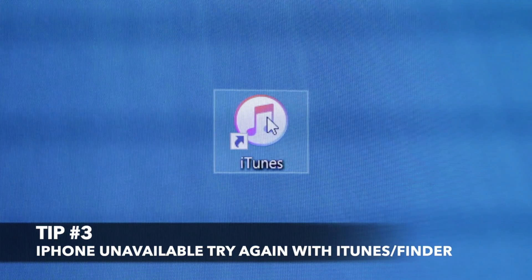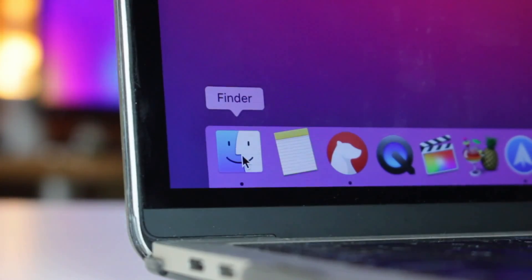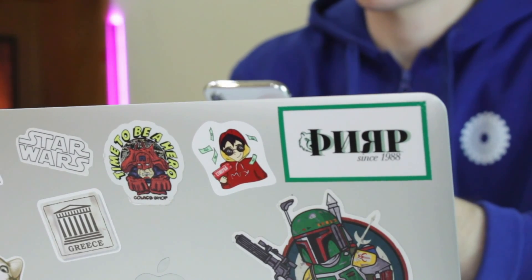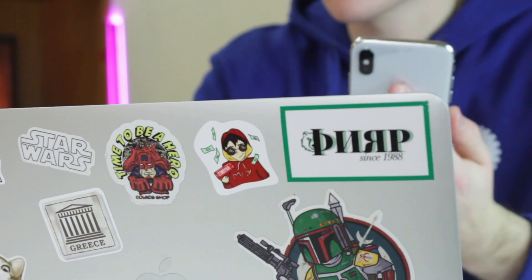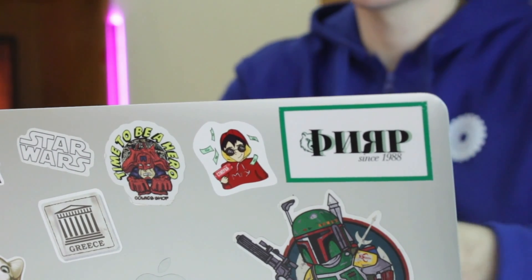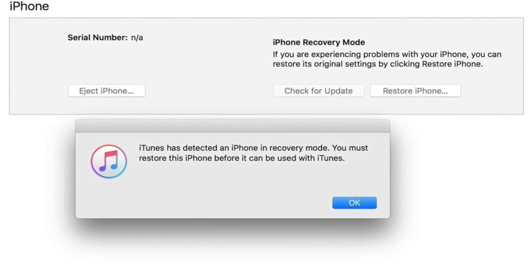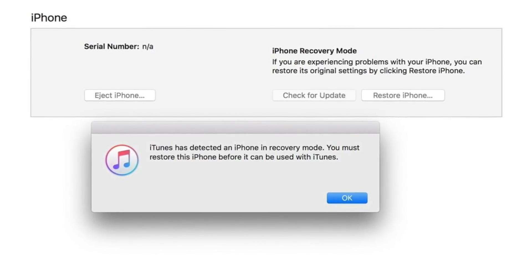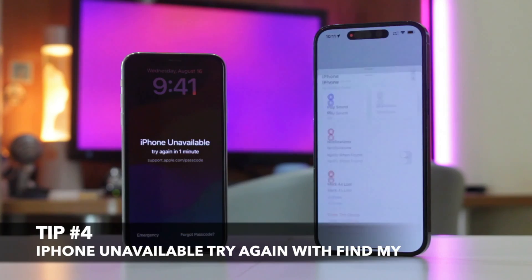For the third option, you will need to use iTunes on Windows or Finder on Mac to recover the unavailable iPhone. Connect your iPhone to your PC or Mac via USB or Type-C cable, then launch iTunes on Windows or Finder on Mac and find your iPhone under Locations. Click on your iPhone and choose the Restore option. Proceed with OK and then click Restore iPhone to restore your iPhone, and wait patiently until the procedure is done.